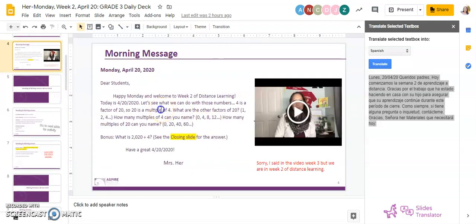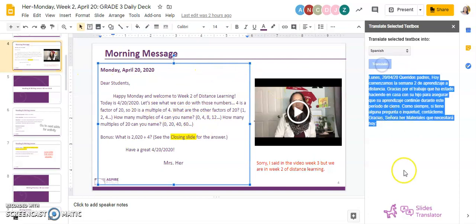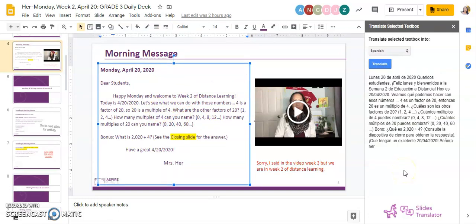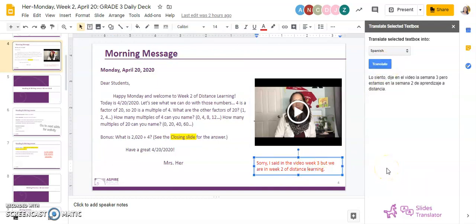For example, if we want to do this one, click that text box — it's already open — just click Translate and it translates all the text. You can then click another text box and it translates everything there as well.